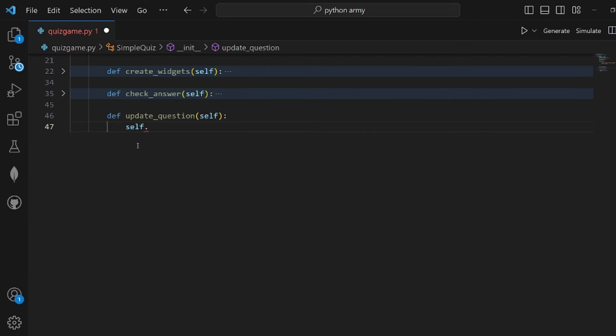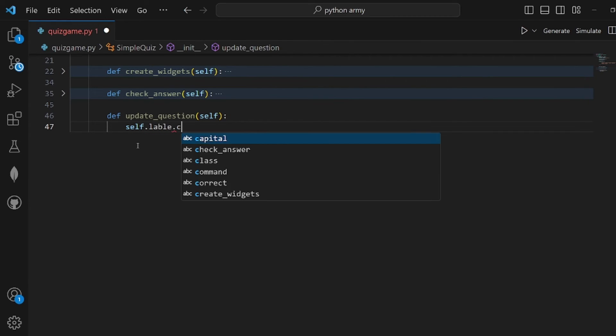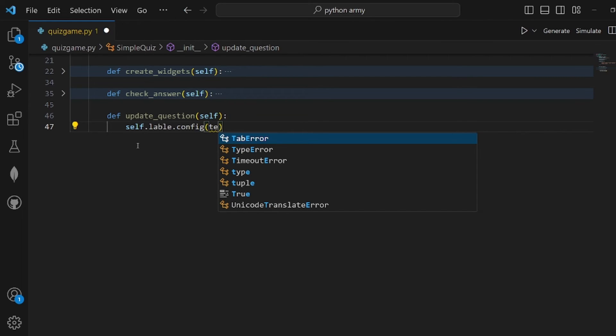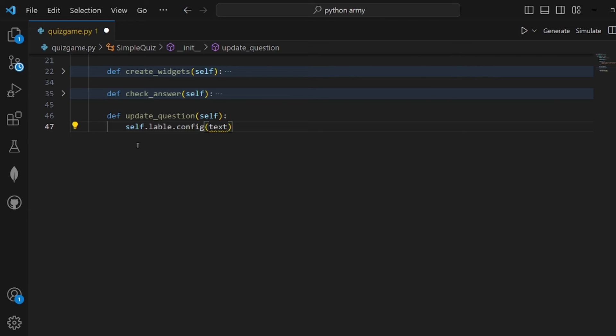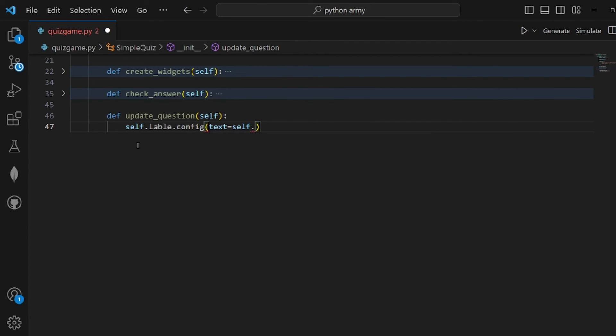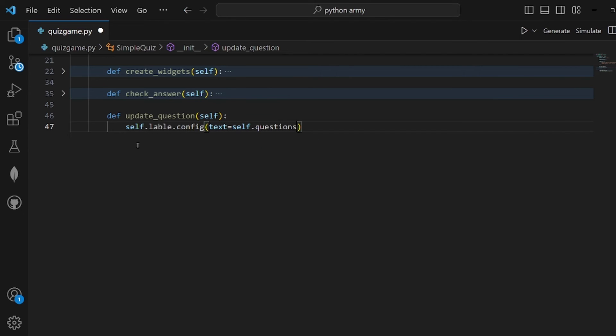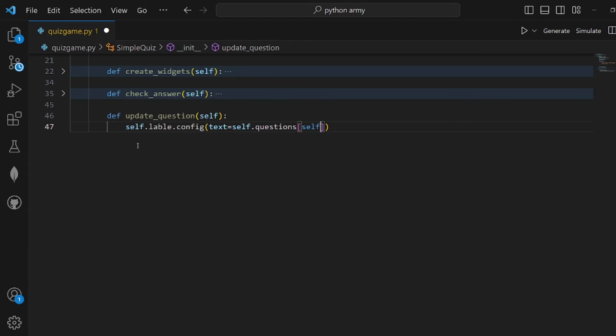First, update_question. Let me close this. A definition of update_question. What we do here is display the next question object, and we need to call self.label.config and pass the text to it.